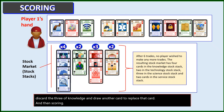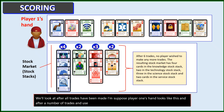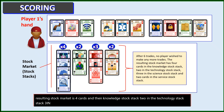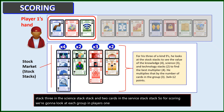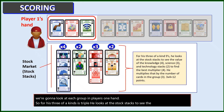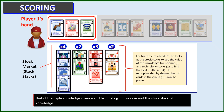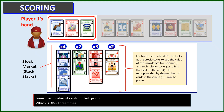And then scoring. After all trades have been made, suppose player one's hand looks like this. After a number of trades and use card effects phases, the stock market looks like this: four cards in the knowledge stock stack, two in the technology stock stack, three in the science stock stack, and two cards in the service stock stack. For scoring, we look at each group in player one's hand. For his three of a kind — his triple — he looks at the stock stacks to see the value of the domains: knowledge, science, and technology in this case. The stock stack of knowledge is worth four, technology is worth two, and science is worth three. So his best multiplier is the knowledge stock stack, worth four. He multiplies that value — four — times the number of cards in that group — three. So three times four, he scores 12 points for that group.